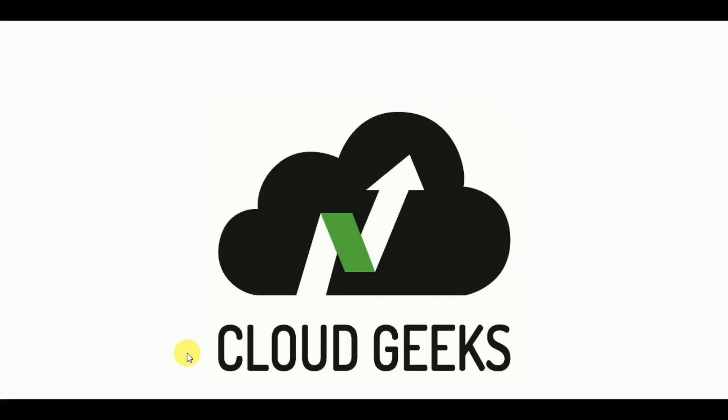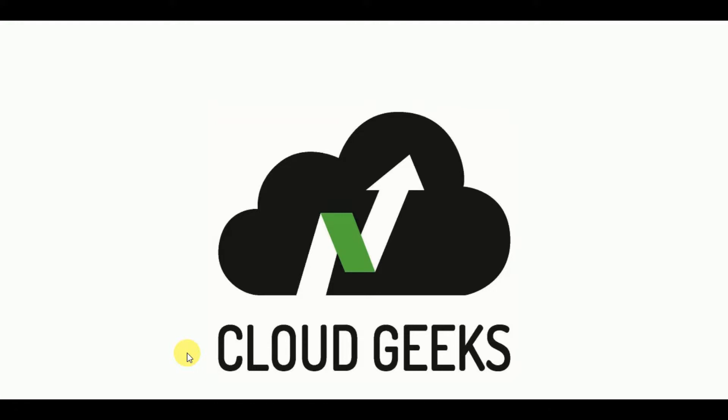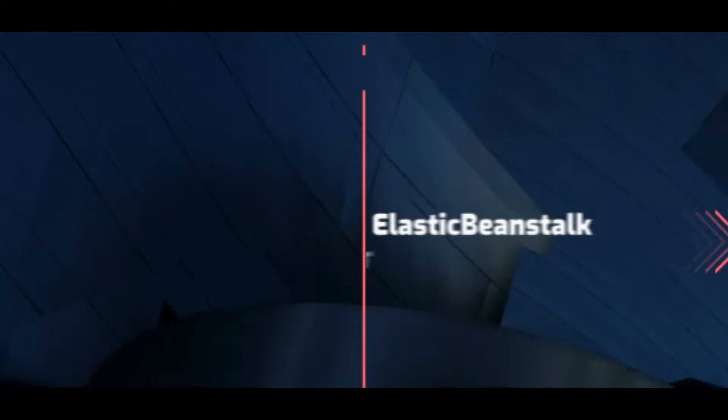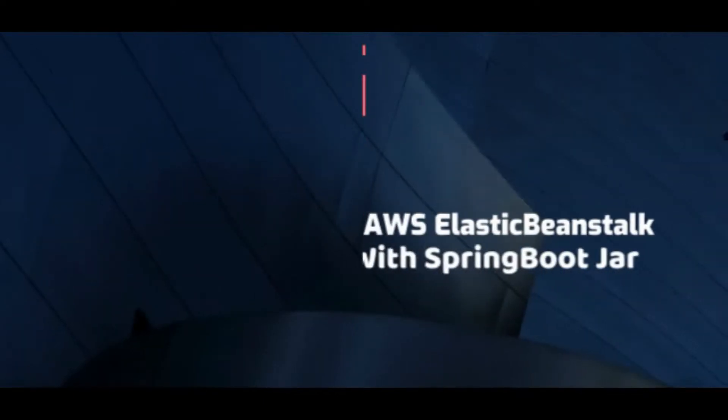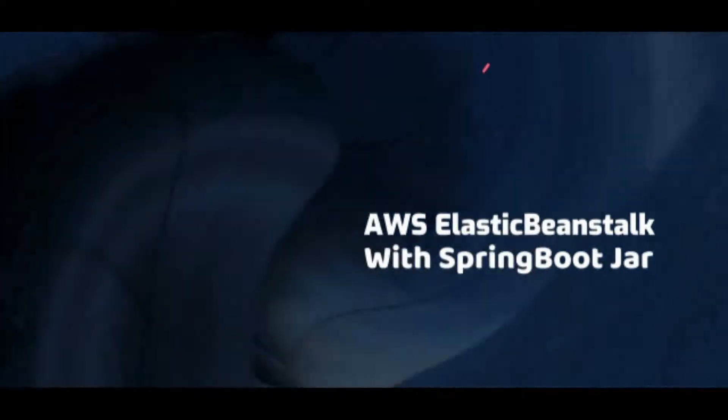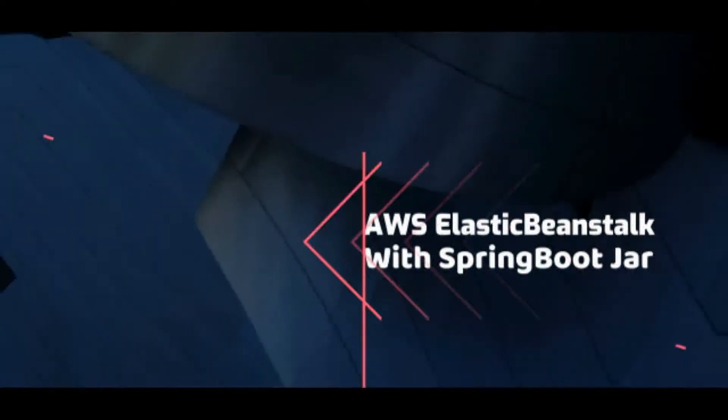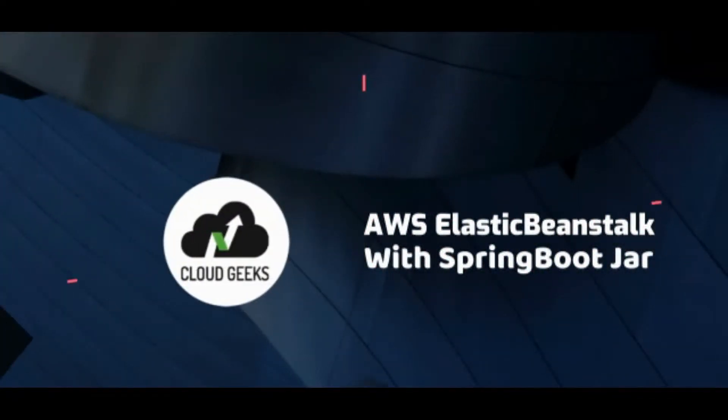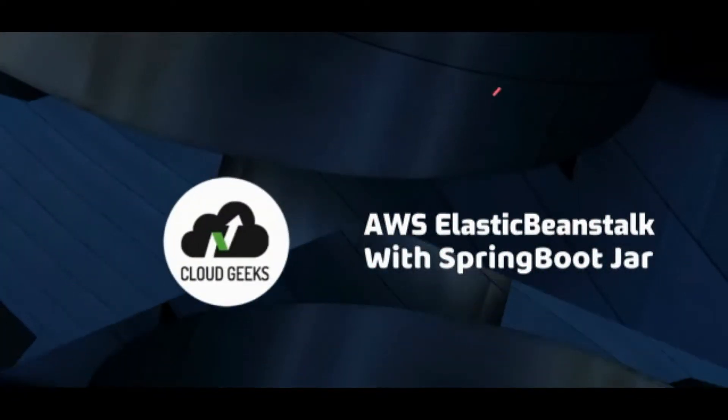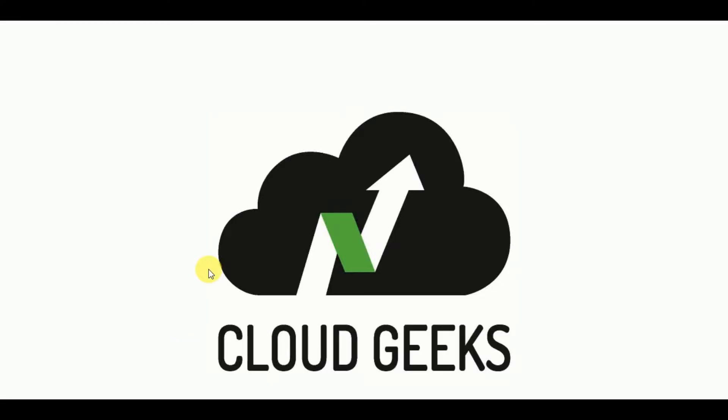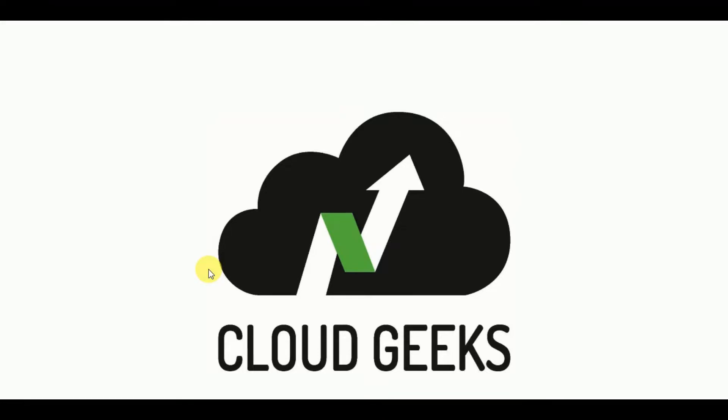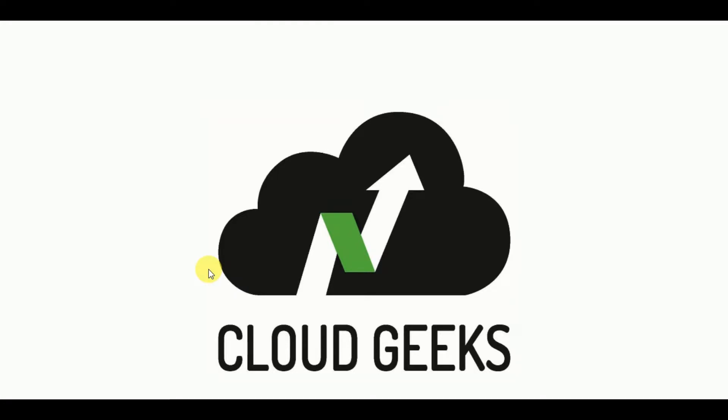In this video, we are going to learn how to deploy a Spring Boot jar on the AWS Elastic Beanstalk in the simplest way. Watch the video until the end to get the inside of the Elastic Beanstalk. The agenda of this video is to create a Spring Boot application, packaging it using jar and deploy it onto Elastic Beanstalk. So let's get started.